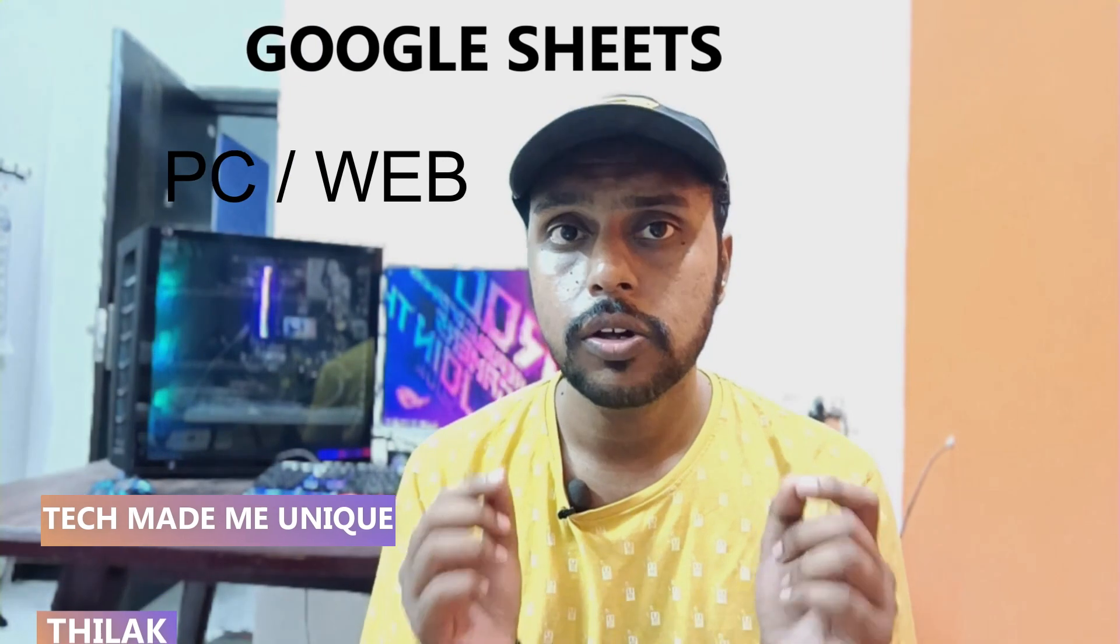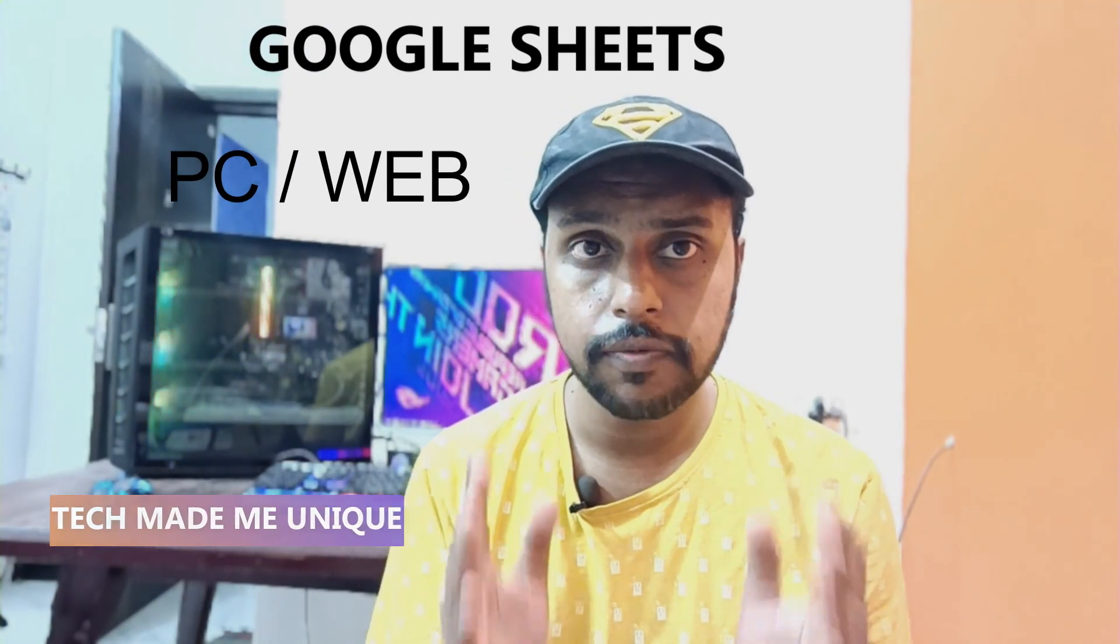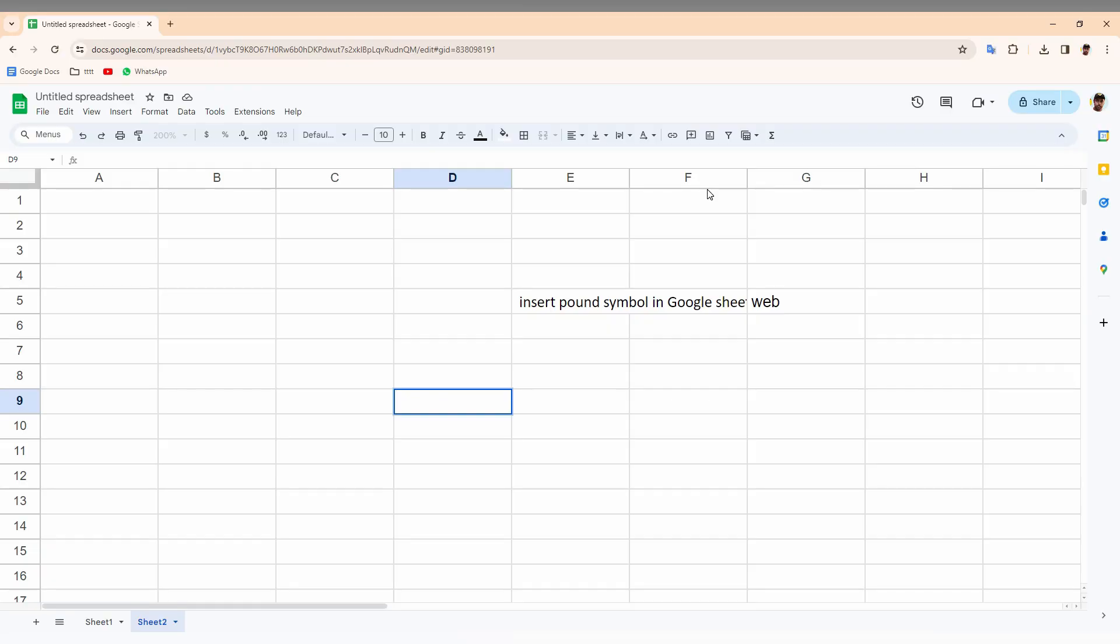Hi friends, I am Thilak. You're watching Tech Made Me Unique and today we're going to see how to insert a pound currency symbol on your Google Sheet web on your computer. If you're new to this channel, make sure to click on the subscribe button below. Let's quickly move on to the video.